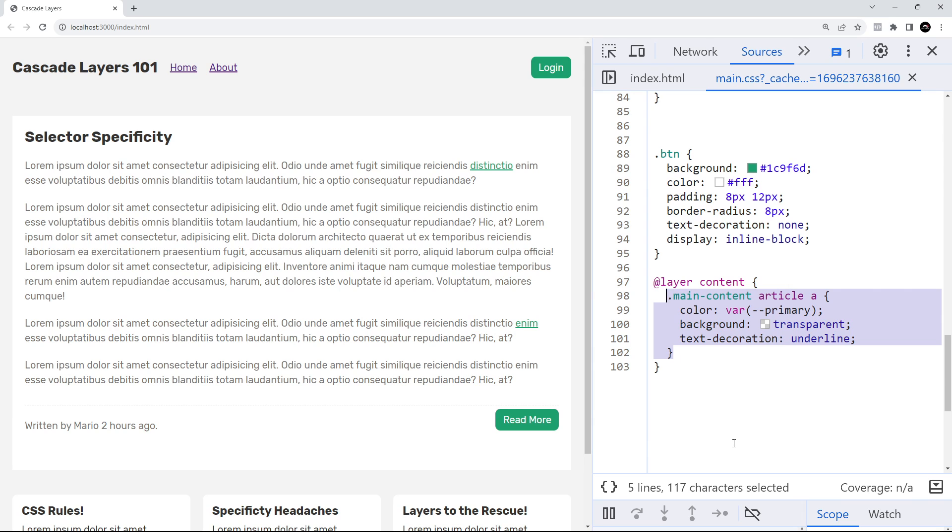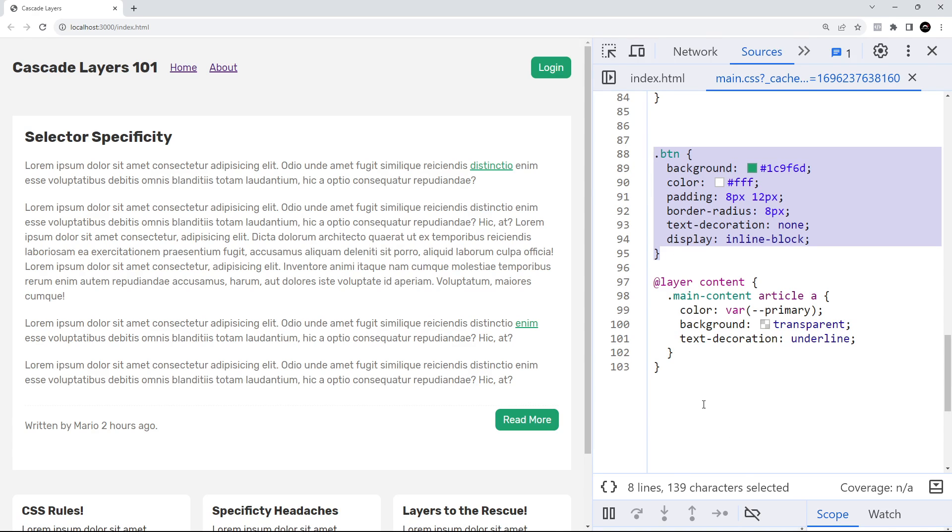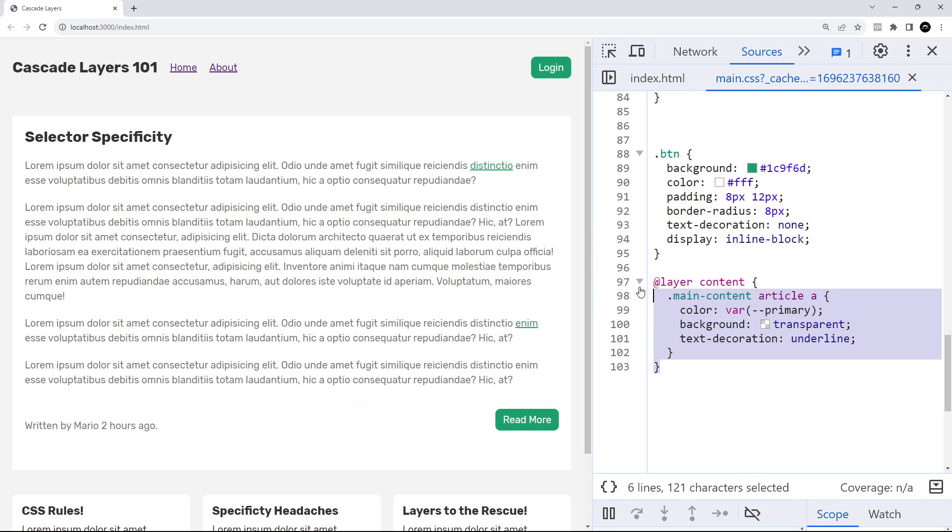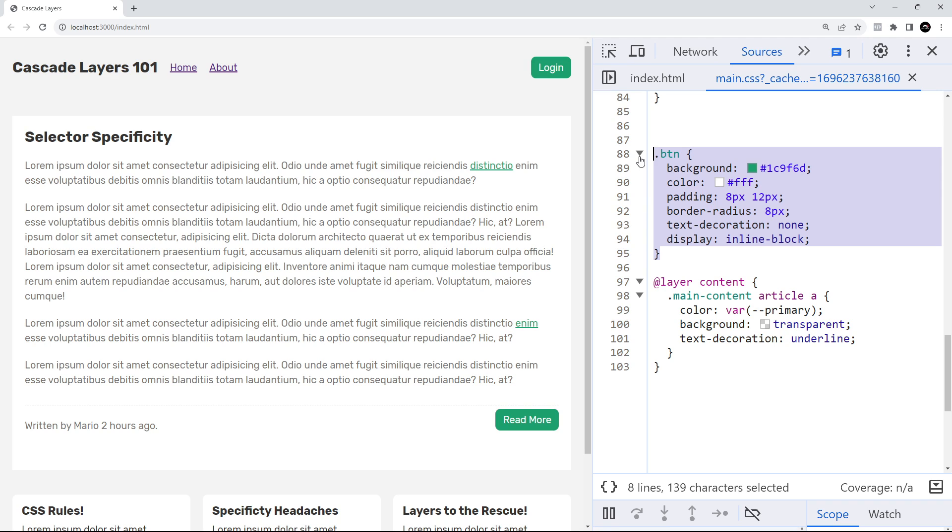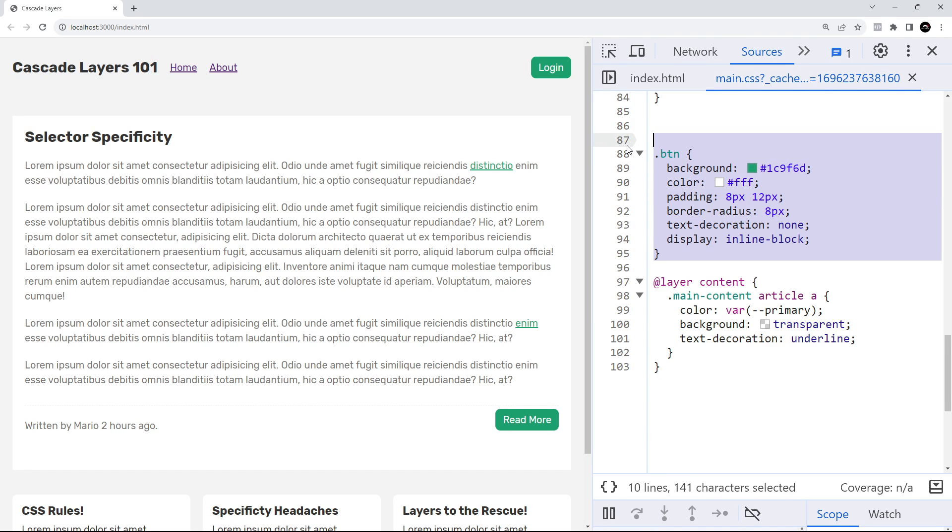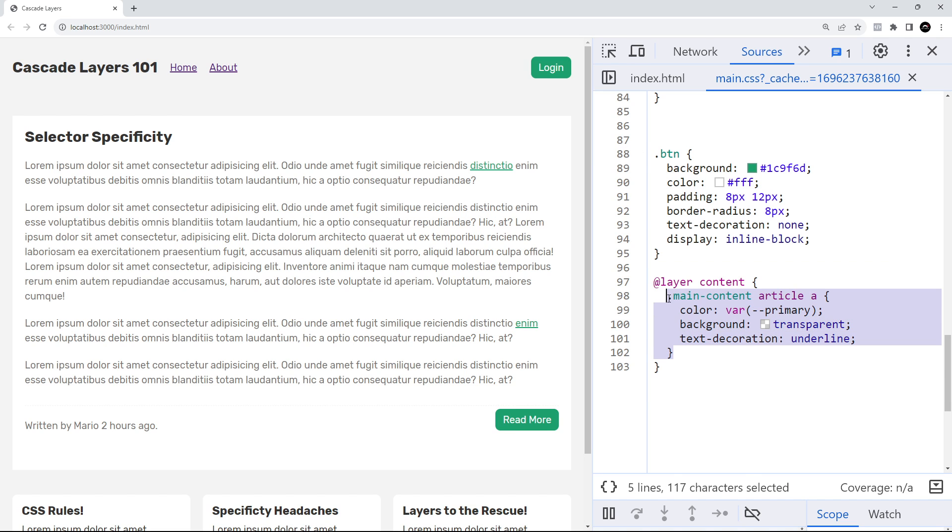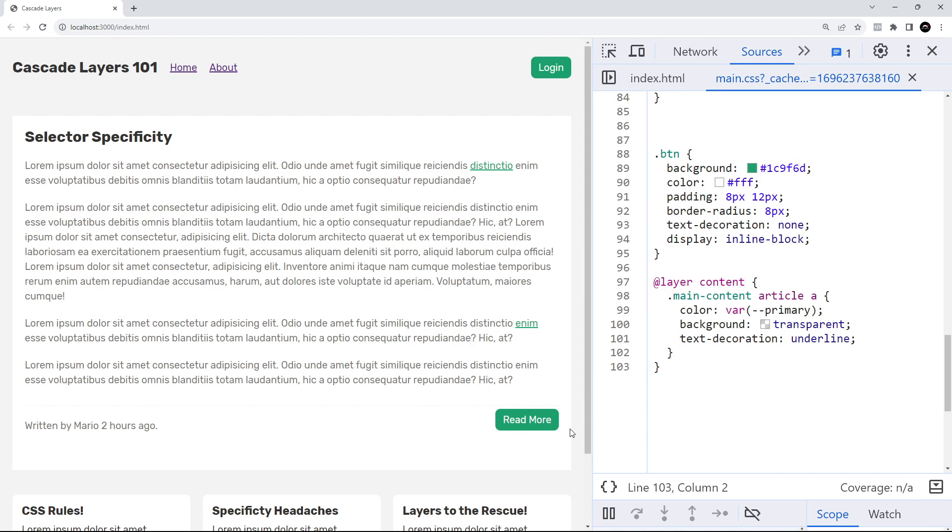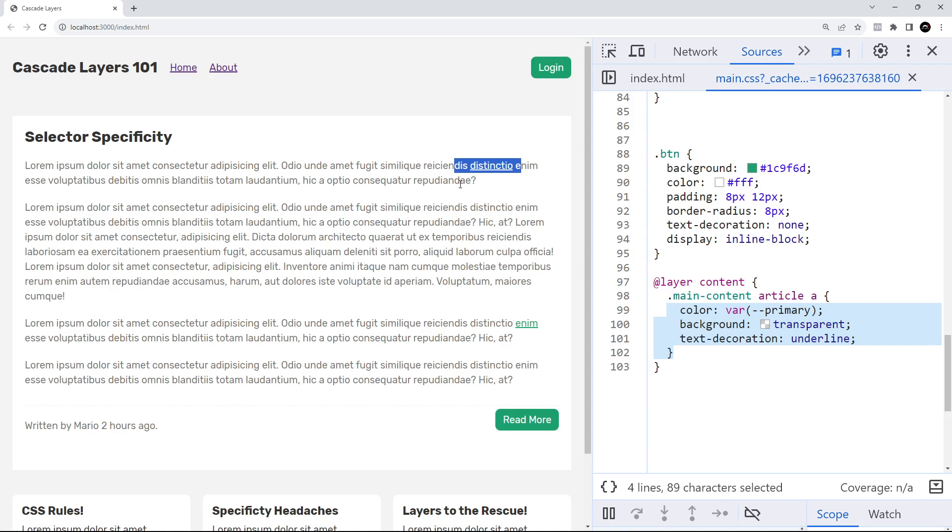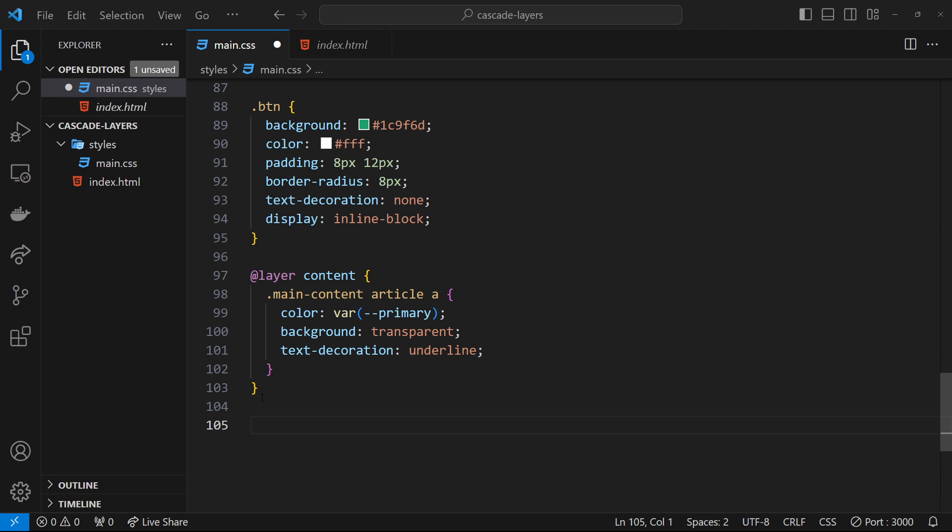Now we can see the anchor tag inside the article is being styled using that btn class and not the selector targeting all anchor tags in the article, even though the btn class selector is still less specific. That's because we've moved the other selector into its own layer now. When we do that, any selectors defined outside of layers have precedence over styles defined inside layers, and the weight of the selectors doesn't matter. Since the btn class is defined outside a layer, it takes precedence over the other selector defined inside the layer. That's why we now see the anchor tag at the bottom of the article styled like a button, but the other selector still correctly styles all the other anchor tags inside the article as it should.